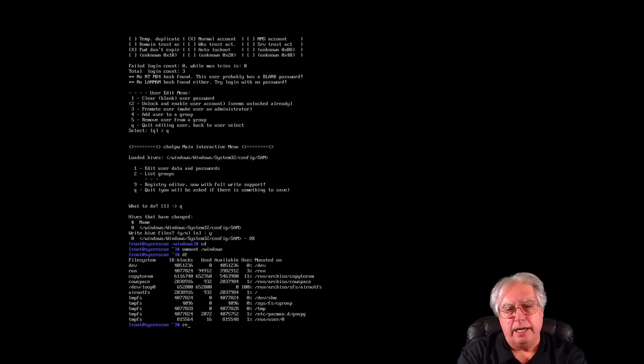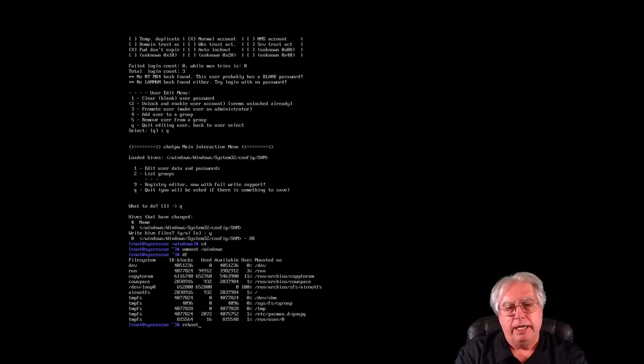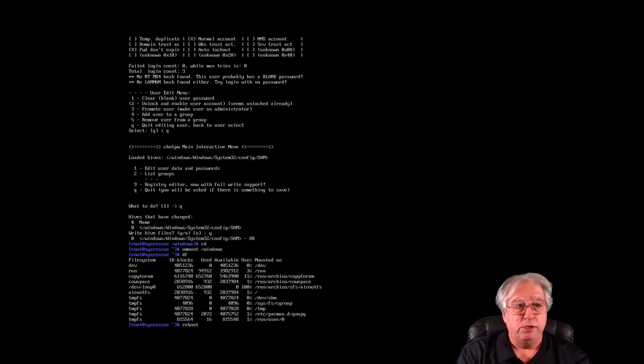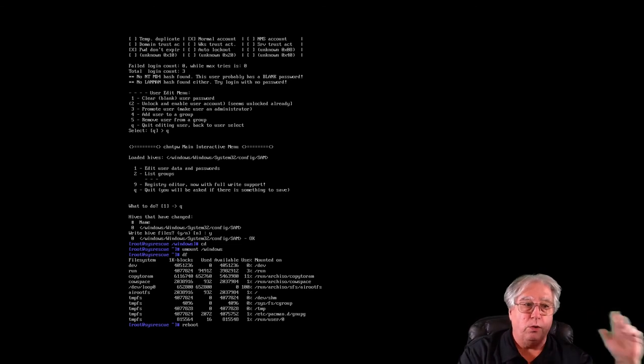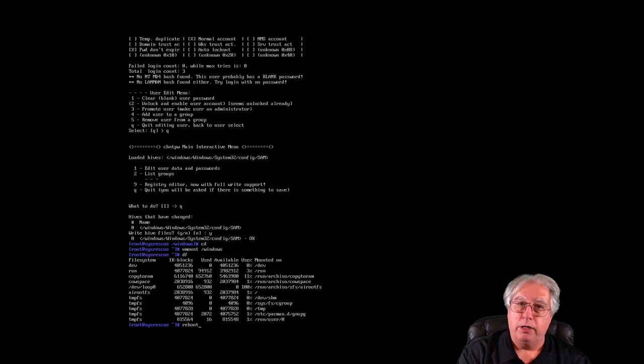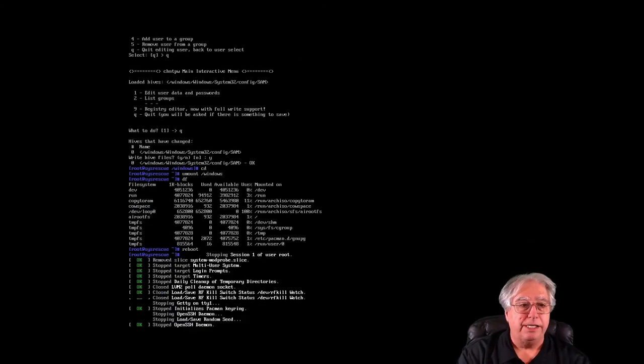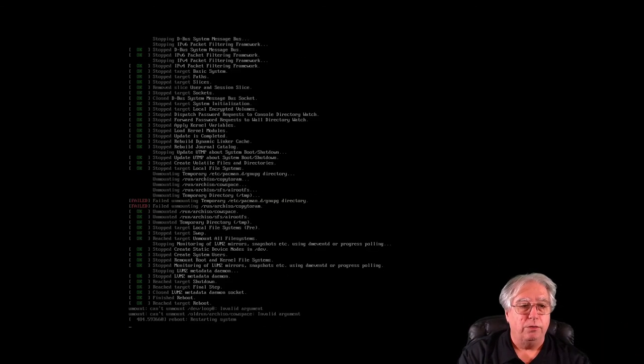Let's go ahead and type in reboot. And while this is rebooting, we will unplug our disk and be set to go.